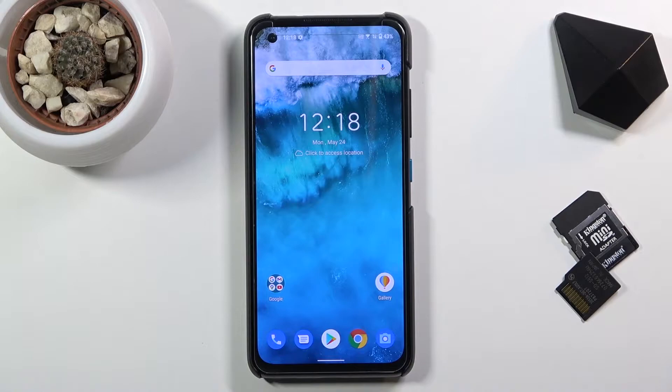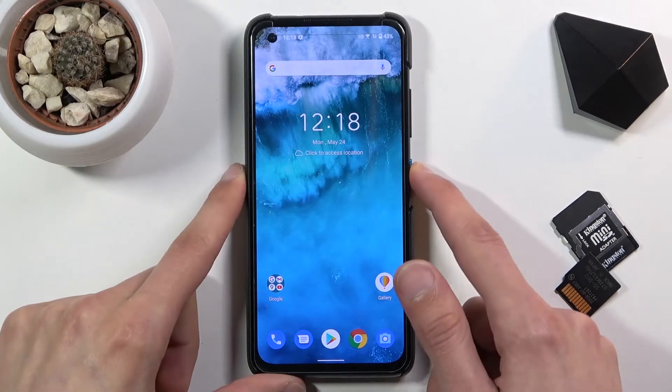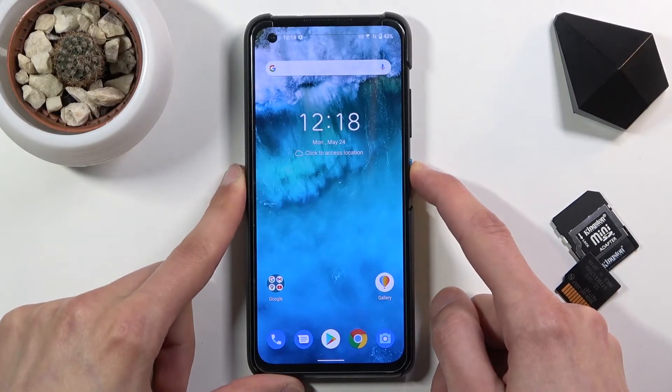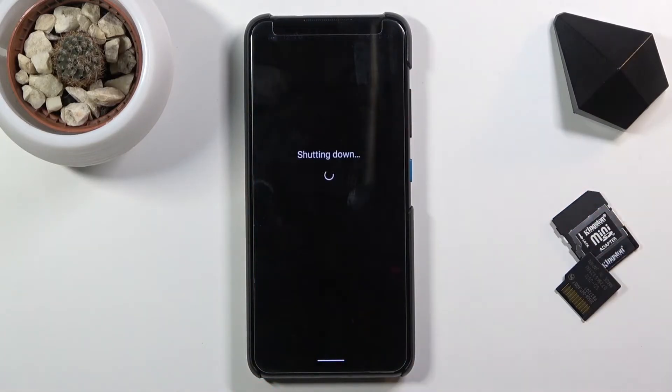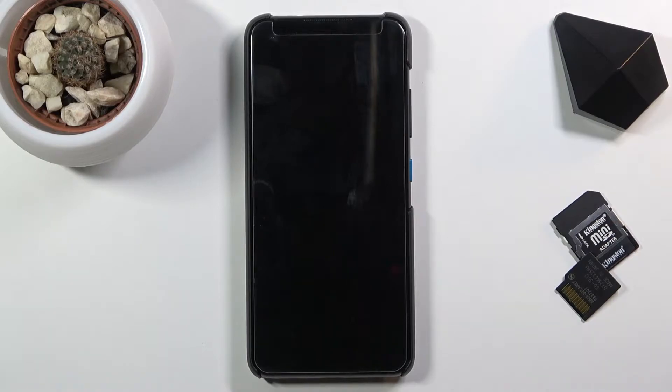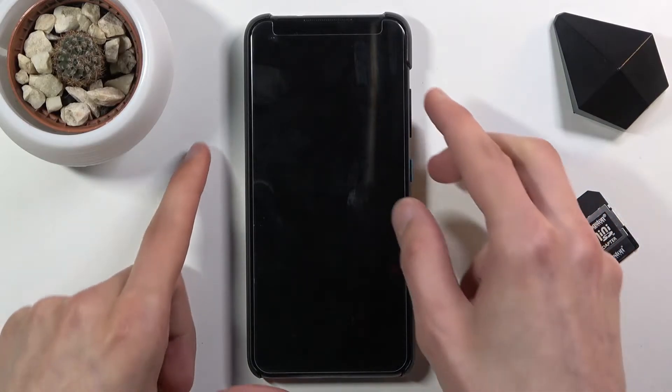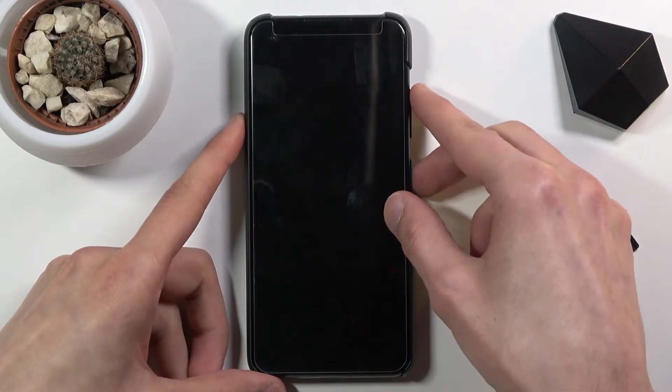To get started you want to hold the power key, select power off, and once the device turns off you want to hold power key and volume up, both keys at the same time.